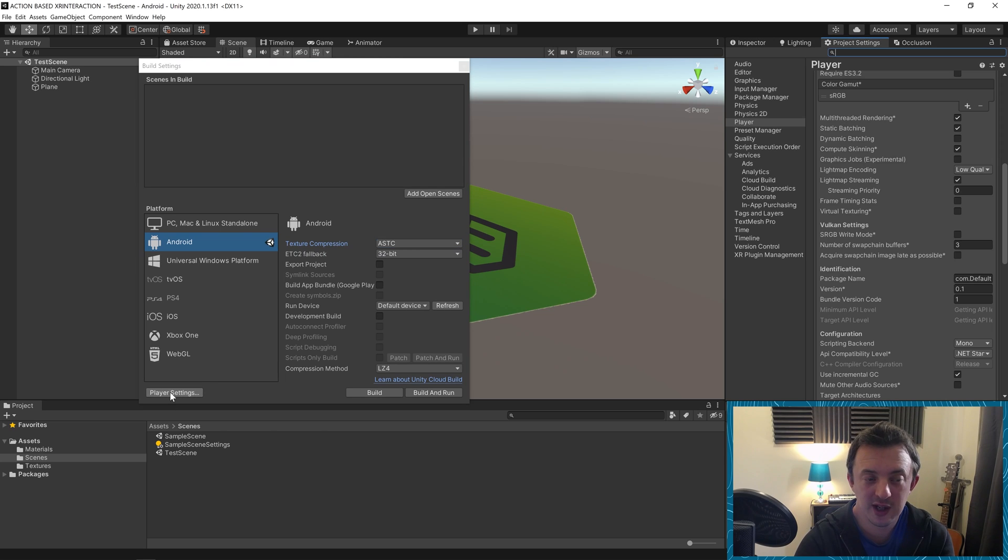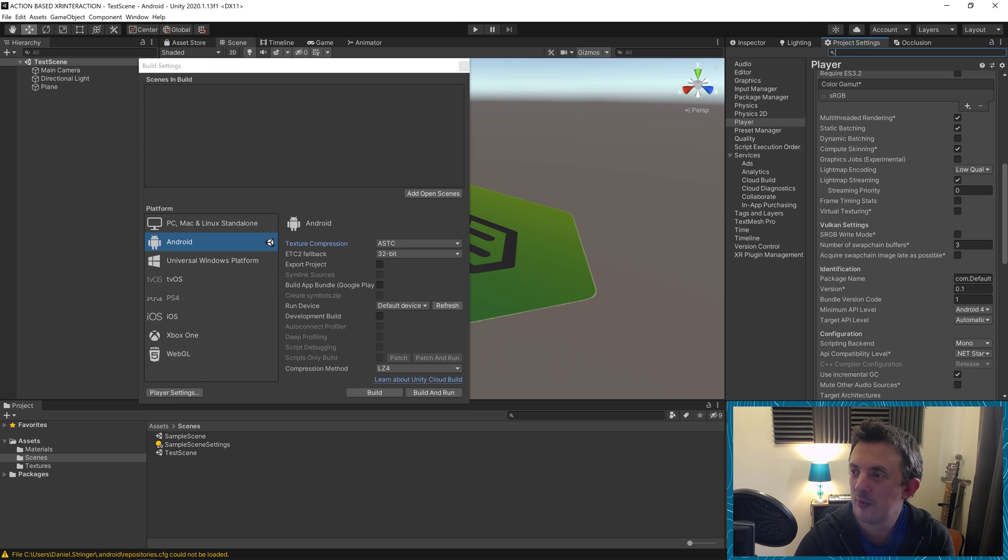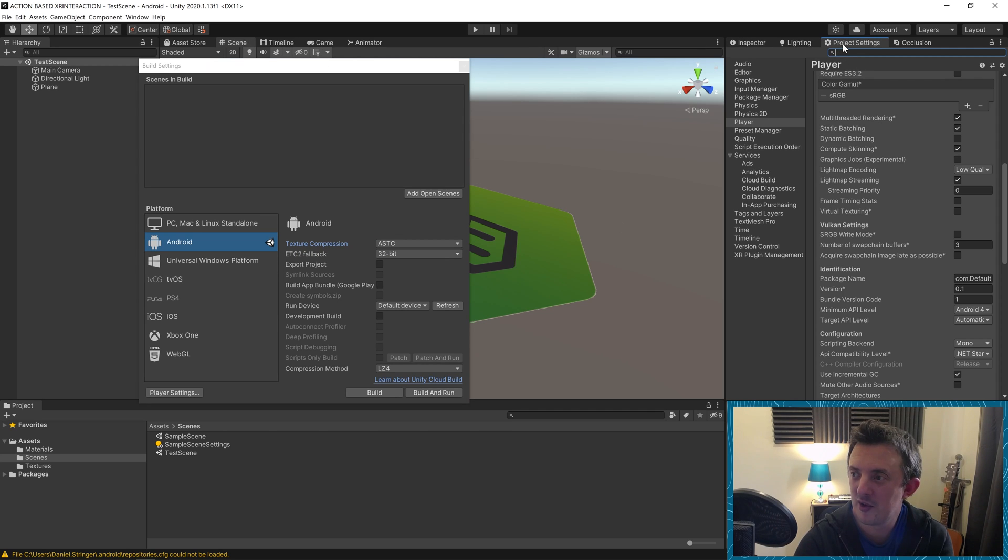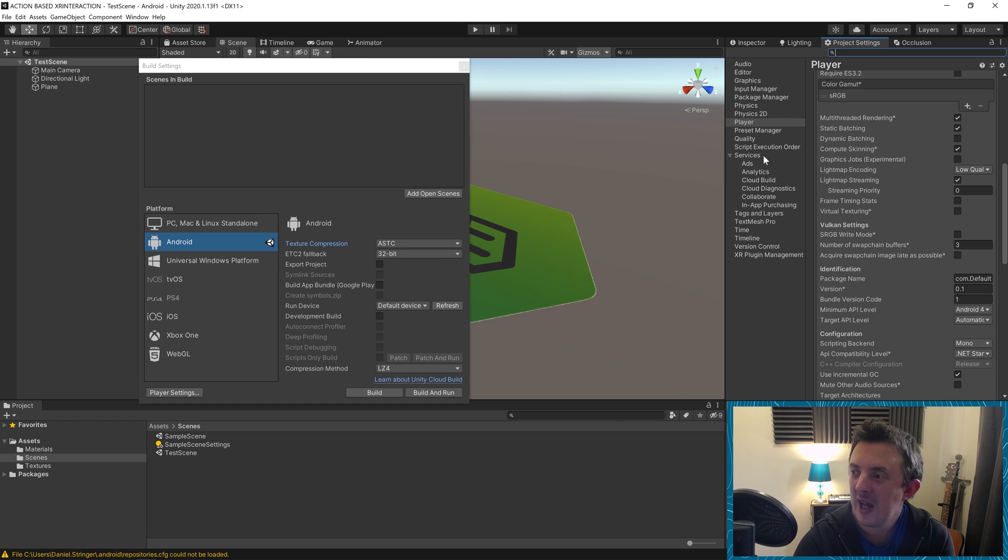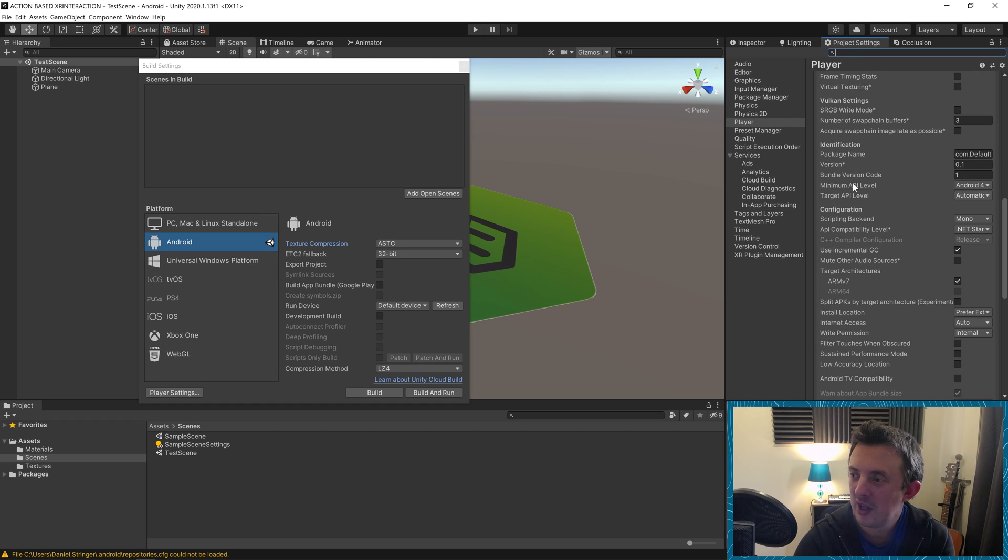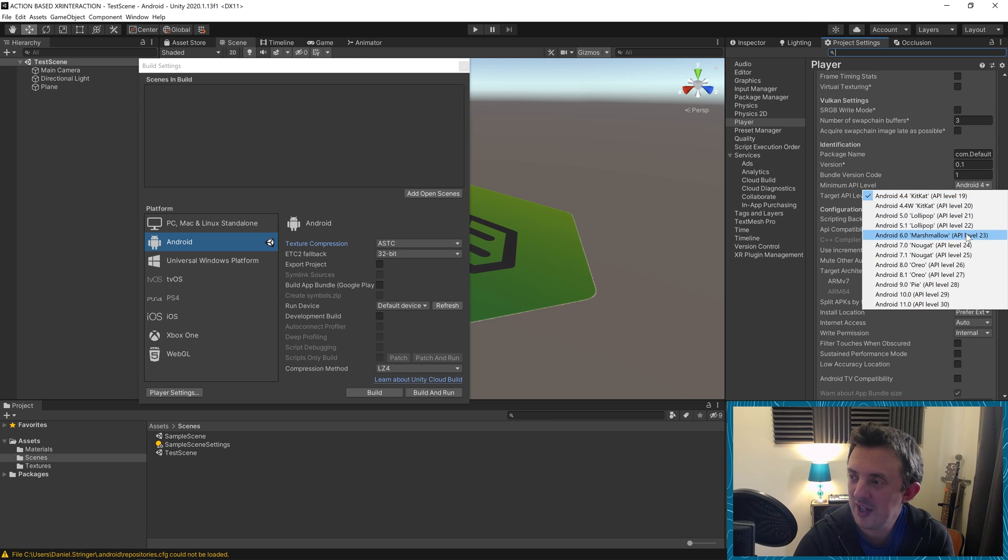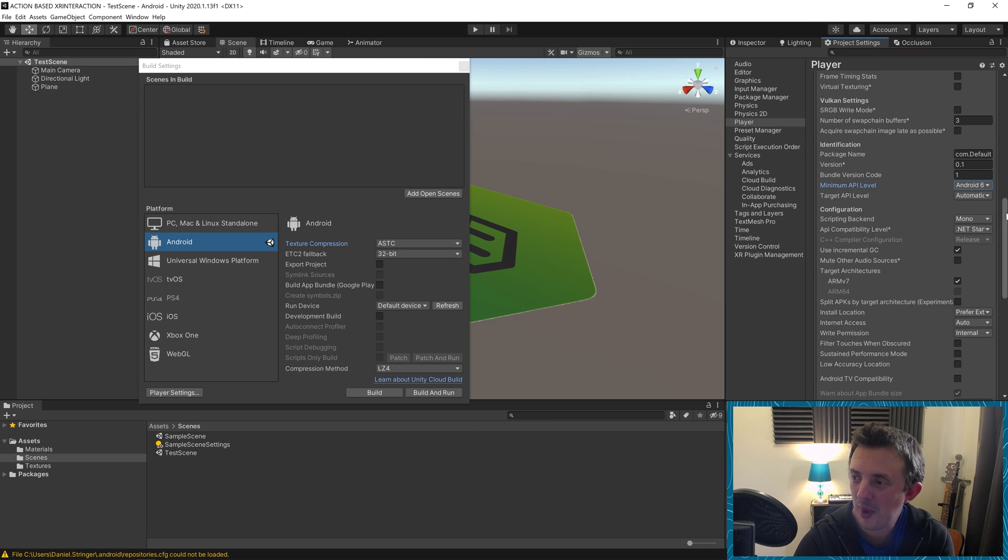When that's done, we'll go ahead and click on our player settings. You're going to get a window pop up somewhere on your screen, but you can dock it and put it on the right-hand side like mine. Under our player, there's just a couple of things we want to change. Under the minimum API level, I'm going to change it from API level 19 to API level 23.